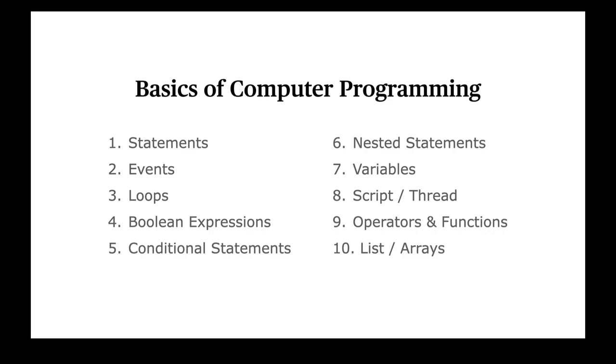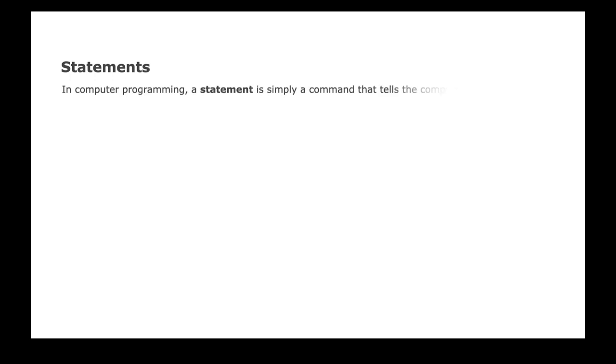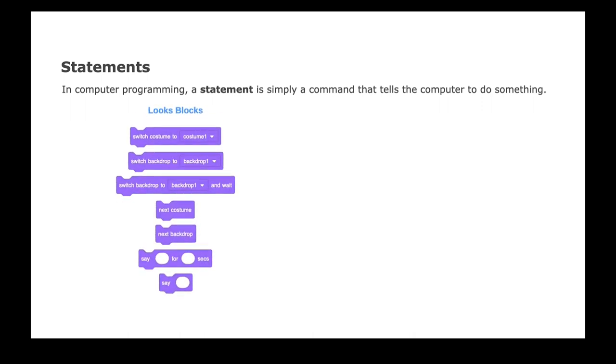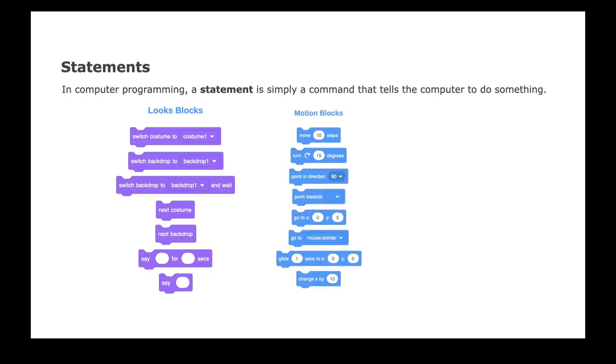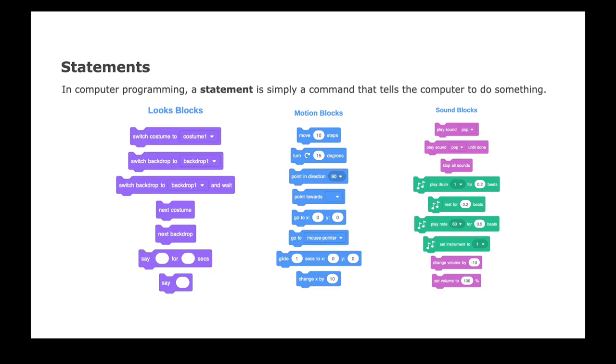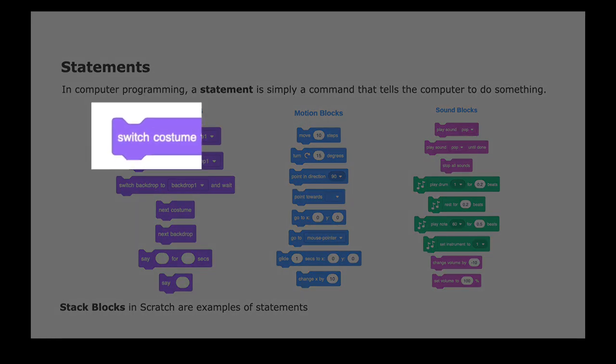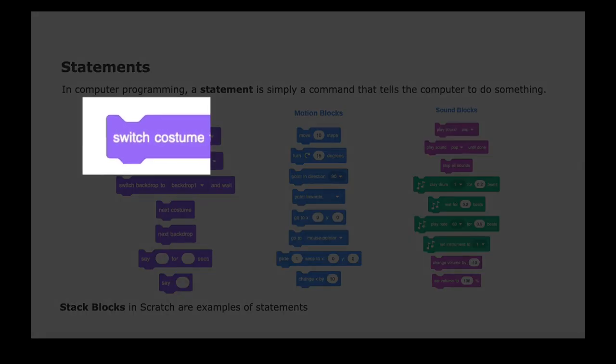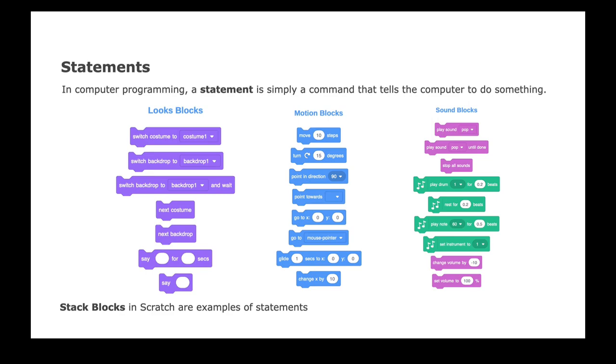Let's start with the first one, statements. In computer programming, a statement is simply a command that tells the computer to do something. So in Scratch, the looks blocks, the motion blocks and the sound blocks are examples of statements. And these kind of blocks in Scratch are called stack blocks because they have this groove like a jigsaw puzzle and you can create a stack of blocks by adding more blocks together. So let's have a look in Scratch.